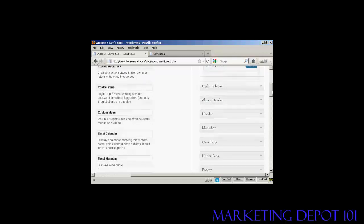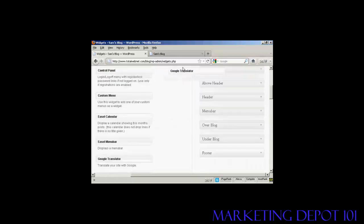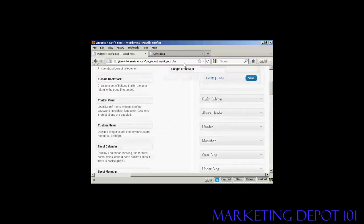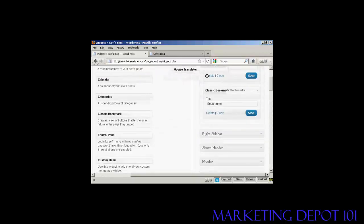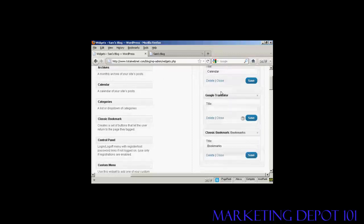And let's have one more. Let's have Google Translator. Again, just going to drag and drop it. Like that. And I won't put a title on there just to show you what it looks like if you leave that blank. And again, click on Save.